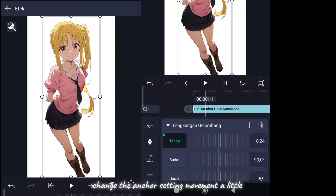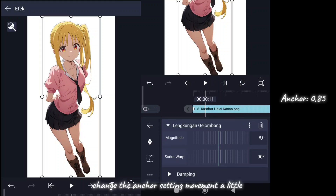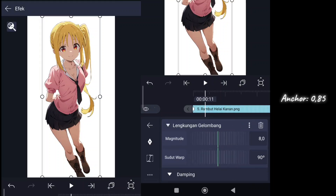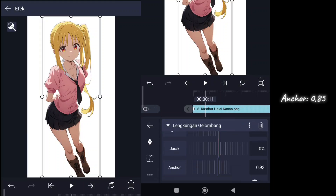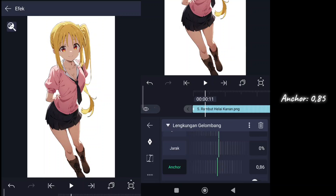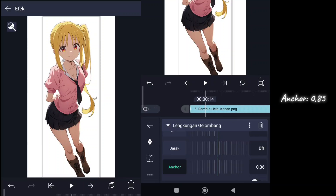Change the anchor setting movement a little.